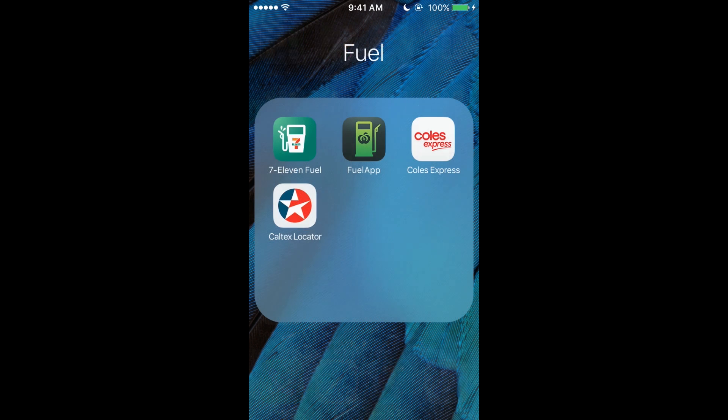And then we've got Fuel. Obviously I don't have a car, but I just have it—7-Eleven, Woolworths, Coles Express, and Caltex. Just don't ask me why, they're just there.